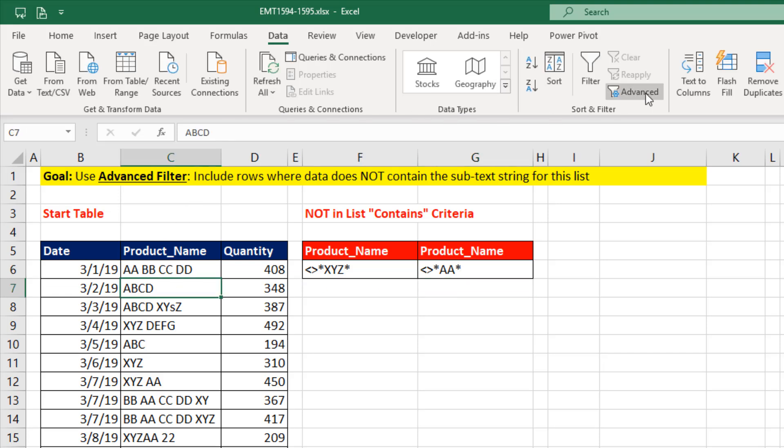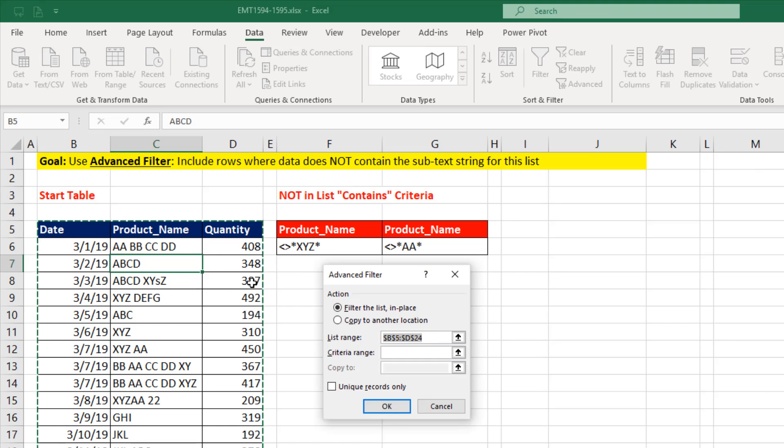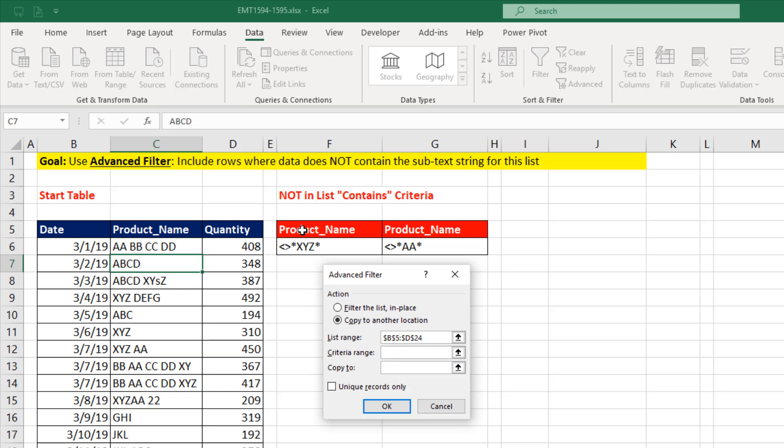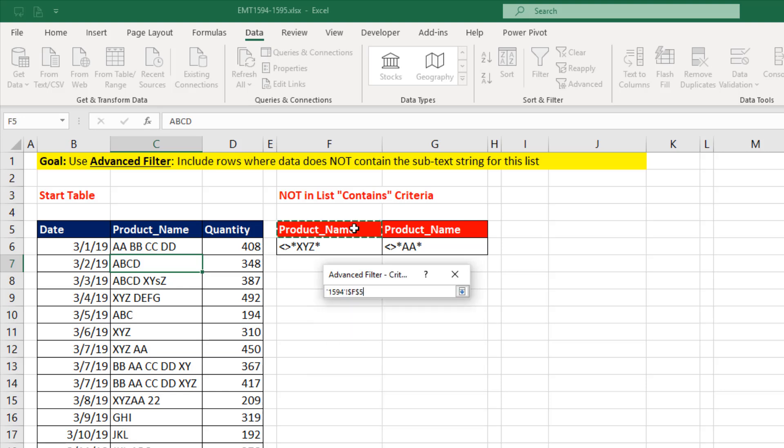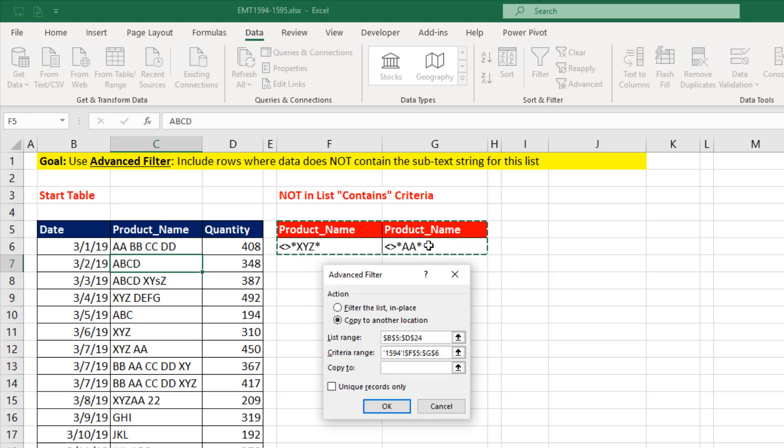Now we click in one cell, come up to Advanced Filter. It got the range right. We want to copy it somewhere else. And here's the key, the criteria range. Product name listed twice and our NOT contains criteria below.